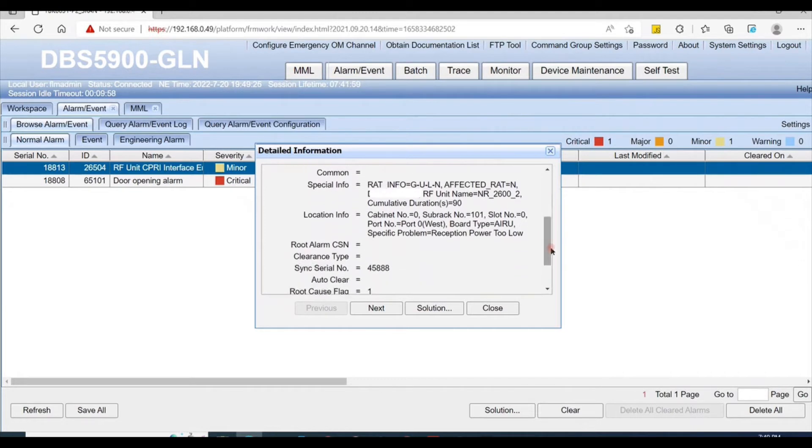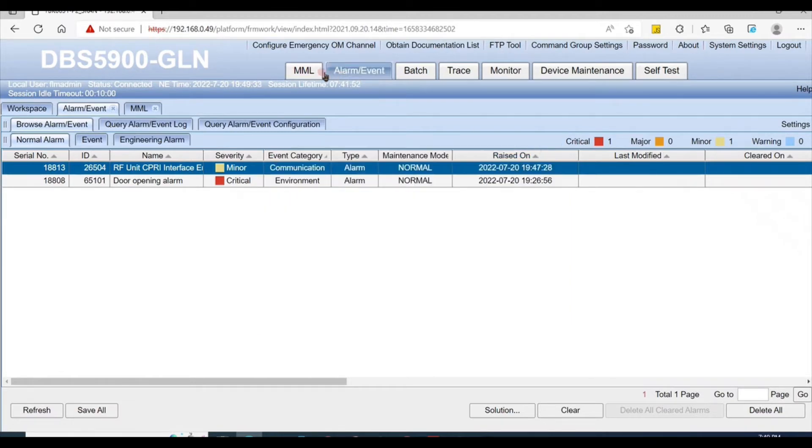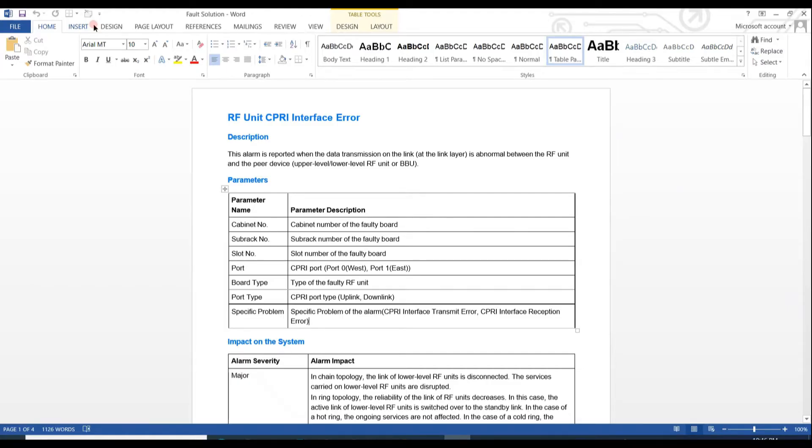Here is the location: cabinet zero, subrack number 101, slot number zero. The specific problem is reception power too low. First, we need to know the fault solution of this alarm.